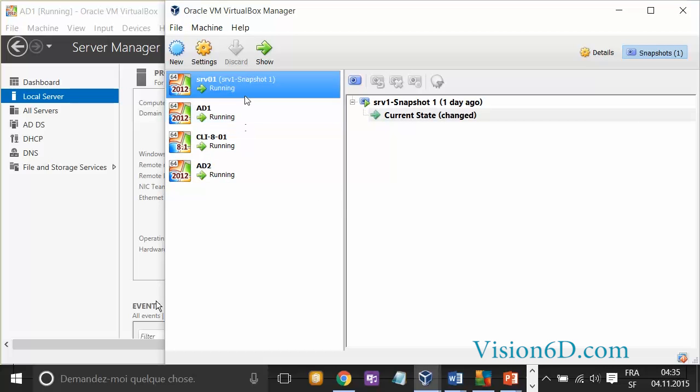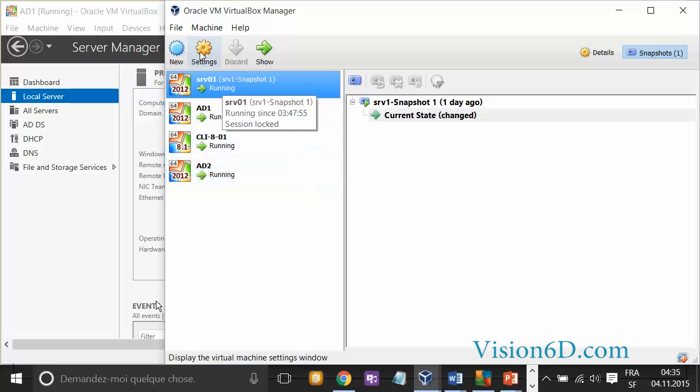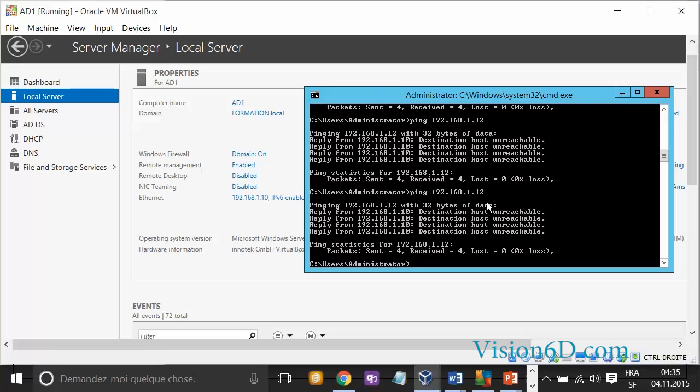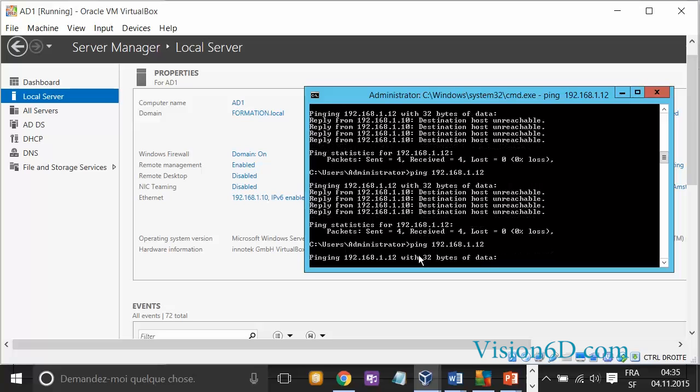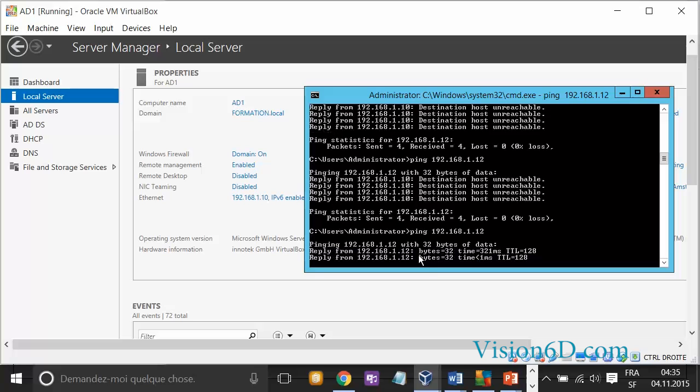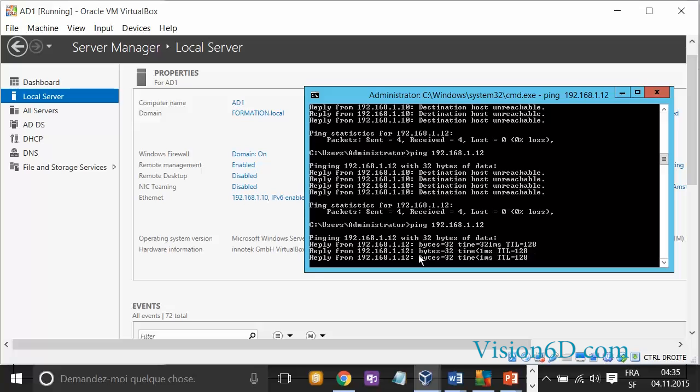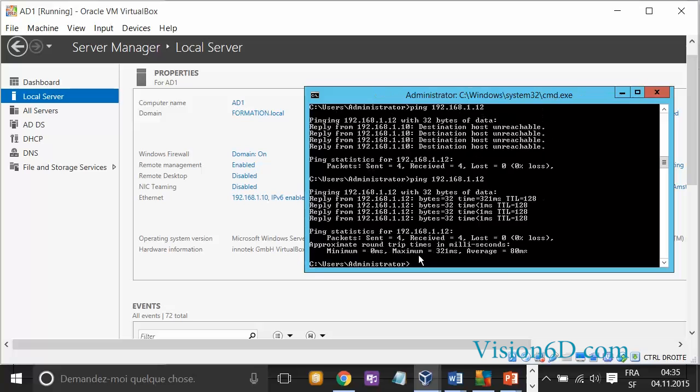You see that I don't need to stop or restart the machine. I'll switch back to AD1 and ping the other server. Now we see that it's working.